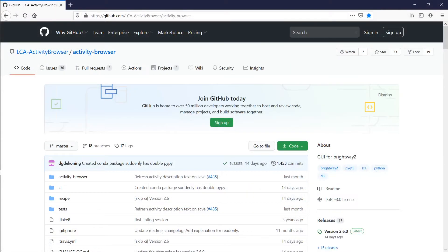You can get it or contribute to its development through its GitHub page. Check out the link in the description of this video.